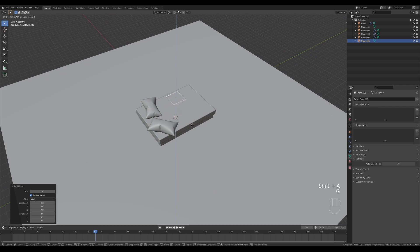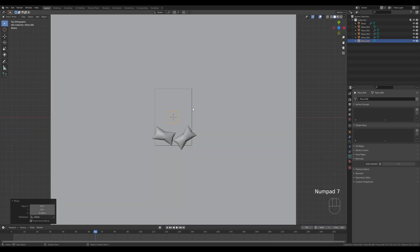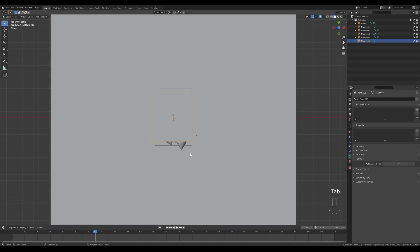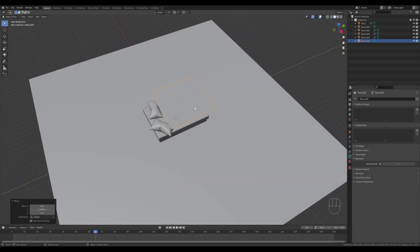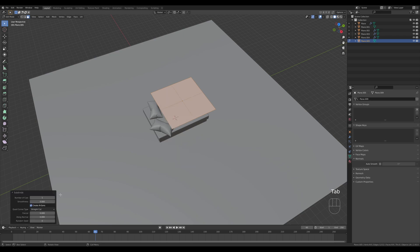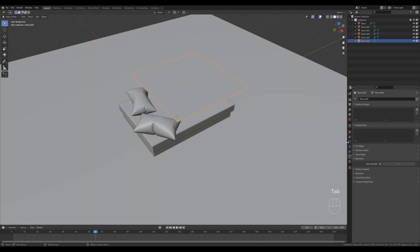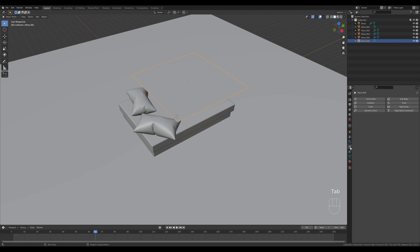Now let's create the blanket that falls over the pillows. Press Shift+A, add a plane, press G then Z to move it up, look from the top, tab in and scale it out — don't make it too large. Move it in object mode so the origin stays in the middle. Subdivide it a few times in a nonlinear way to get a decent density without stressing the GPU too much. Tab out and enable the cloth simulation.